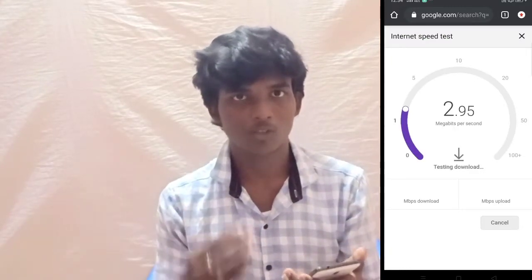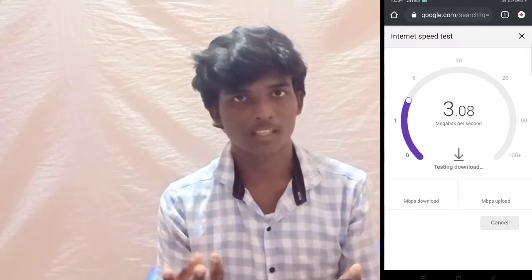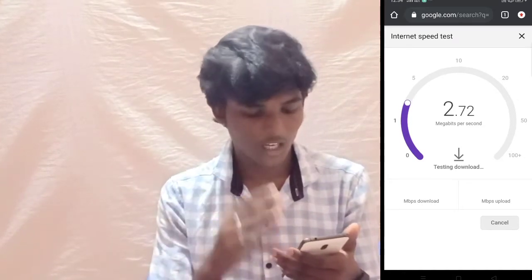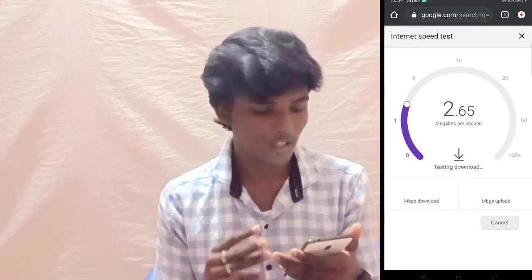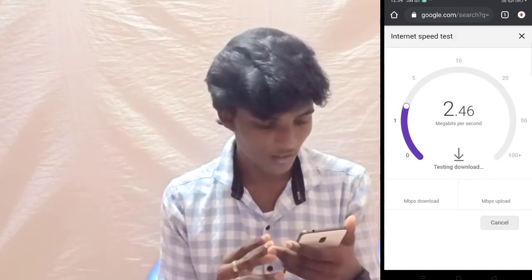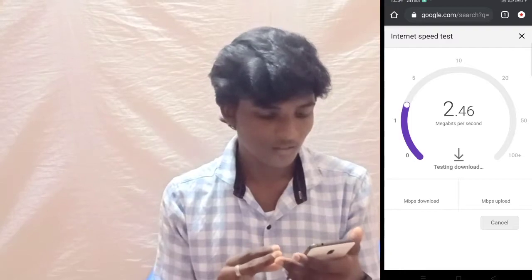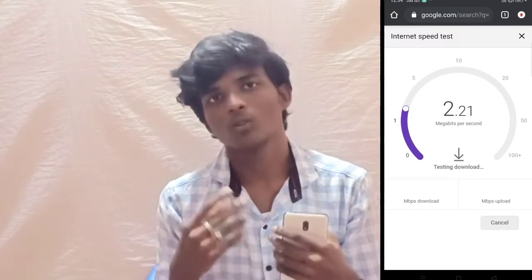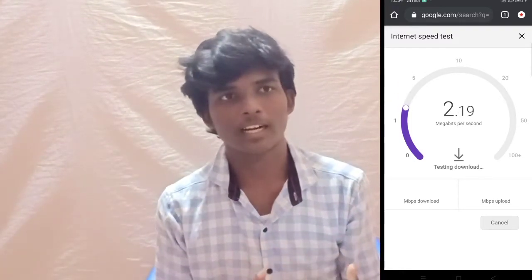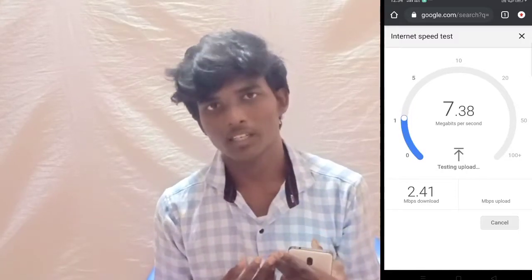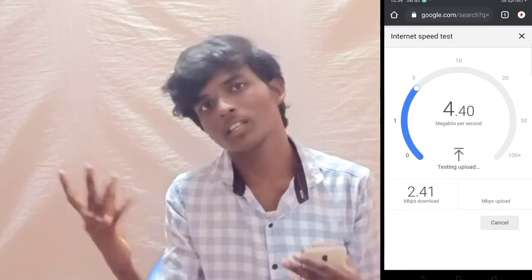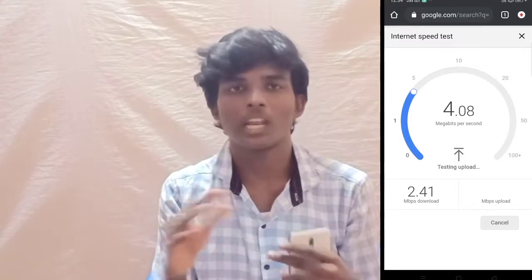If you type it in Google, you will have a contacting server, so you are going to wait 5 seconds, then a few more seconds. It's 2-3 MB per second. I'm going to get to 3 MB per second.